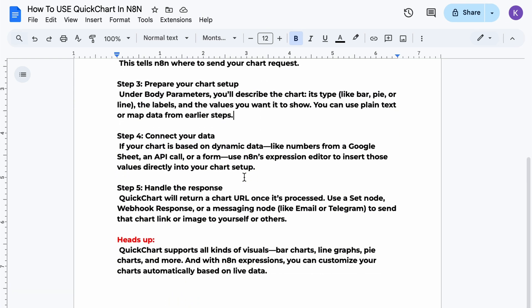Step four, if your chart is based on dynamic data like numbers from a Google Sheet, an API call, or a form, use N8N's expression editor to insert those values directly into your chart setup.